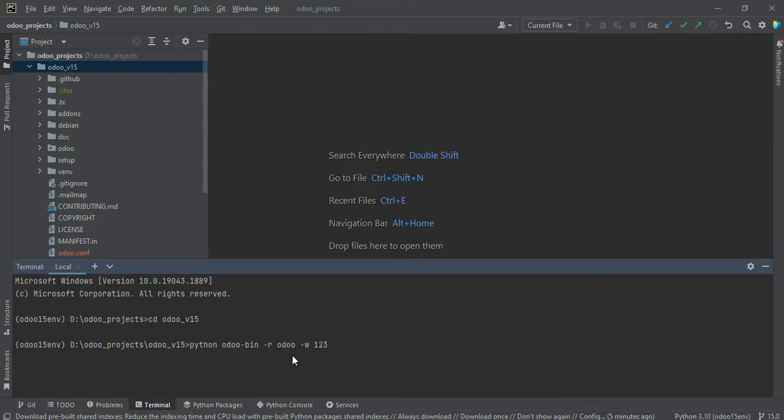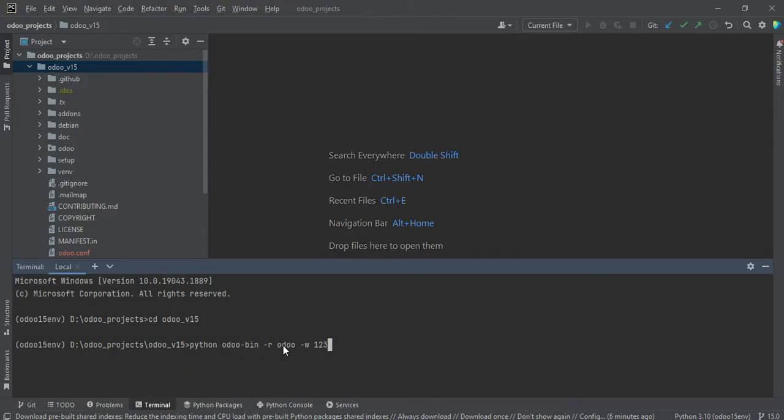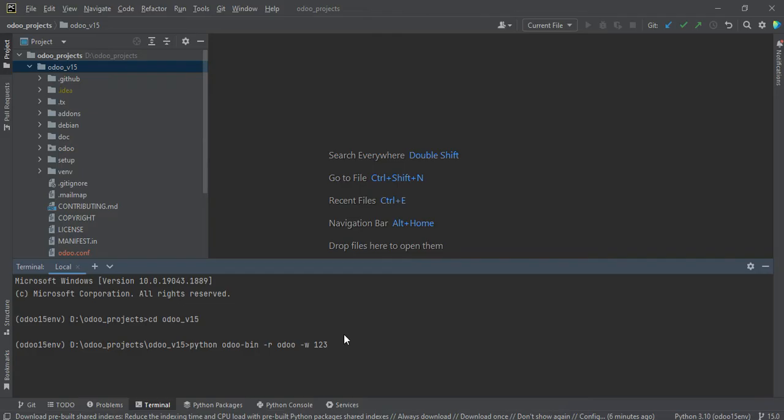So what I did a mistake is the -r means the database username and -w means database password. So I just switched the commands here. So instead of this -r, I used here -w odoo and -r means 1,2,3. So that's the reason Odoo is not established connection with the Postgres. So let me one more time try to activate the service.